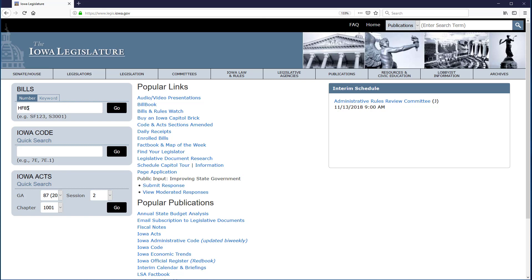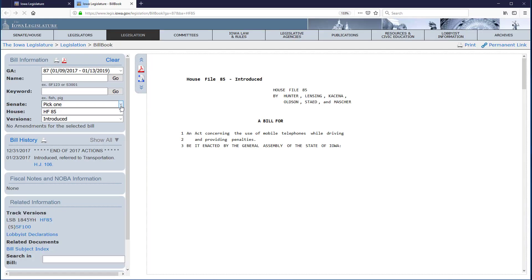When I click Go, the full text of the most current version of HF 85 from the current General Assembly opens in a new tab.